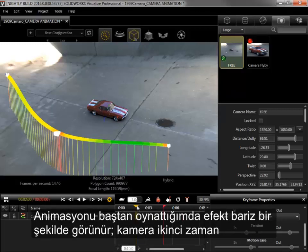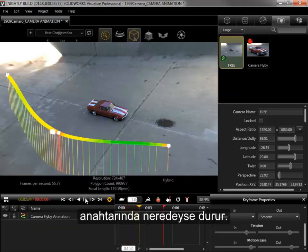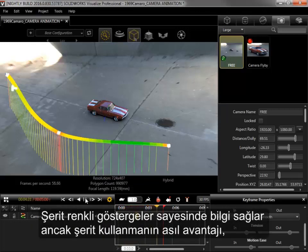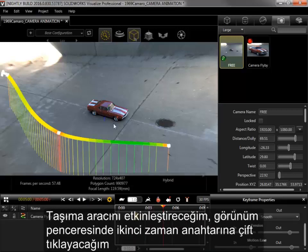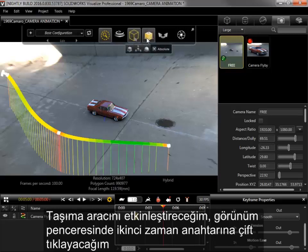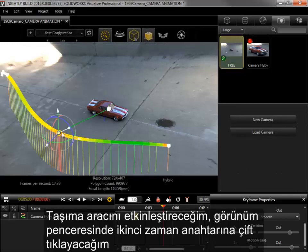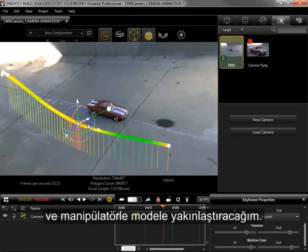If I play the animation from the beginning, the effect is apparent as the camera almost stops at the second keyframe. While the color cues add insight to the ribbon, the main advantage of using the ribbon is that I can directly manipulate the keyframes and camera with the Move tool. I'll enable the Move tool, double-click on the second keyframe in the viewport, and move it closer to the model with the manipulator.